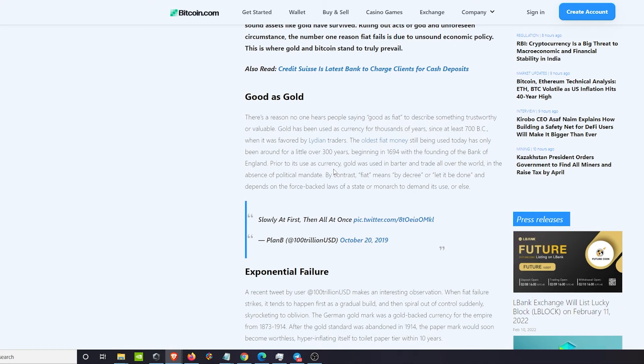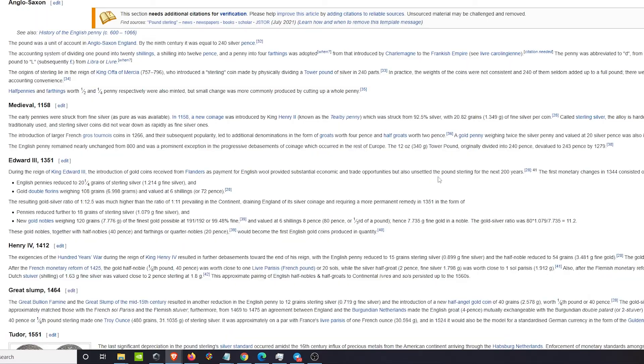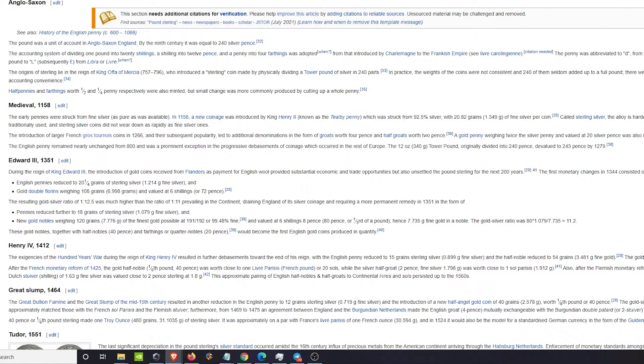The longest lasting currency is actually gold. Gold has been used as a currency for thousands of years since at least 700 BC. The oldest fiat currency in existence right now is the pound sterling. That's been around for 300 years, beginning in 1694 with the founding of the Bank of England.